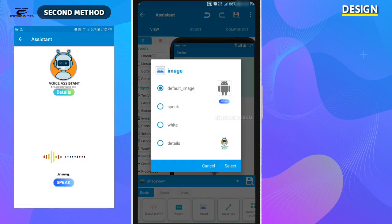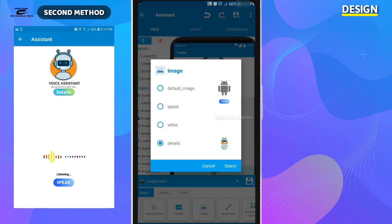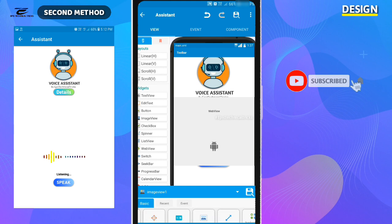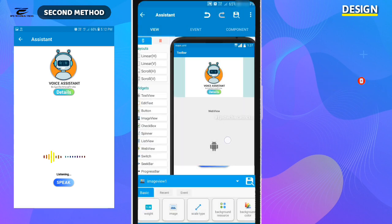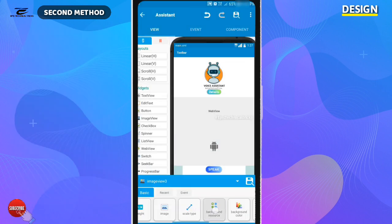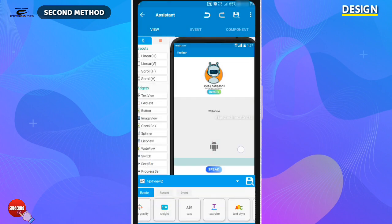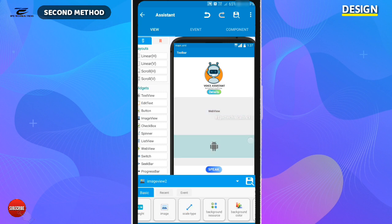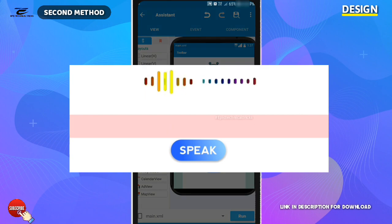Now let's set the image of the voice assistant logo and speak button logo. Now I am using the white image for the background resource. You must have seen on my voice assistant that after clicking on the speak button, a sound wave GIF appears.